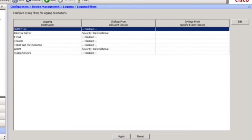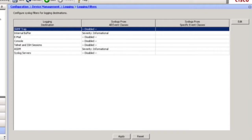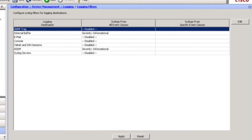Here also, we can see that we've got lots of destinations. The adaptive security appliance, as opposed to, let's say, a router, has more filters of where you can send the syslog messages. We can send SNMP traps to a network management station, obviously, the internal buffer, but we can send them to an email account. We can send them to, obviously, the ASDM or some other graphical interface, and, of course, syslog servers.